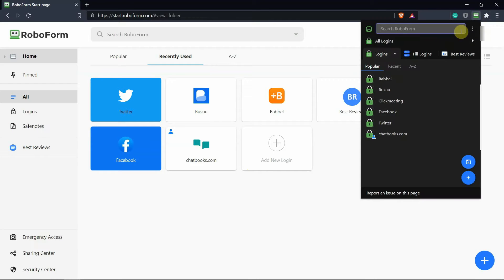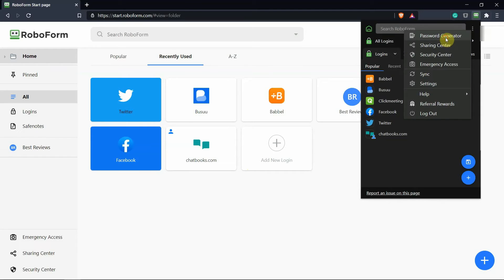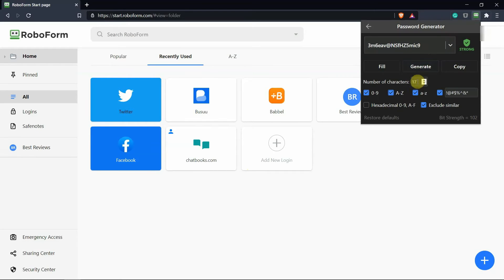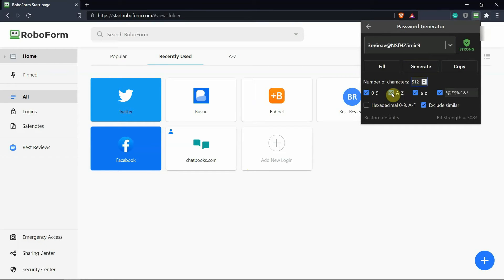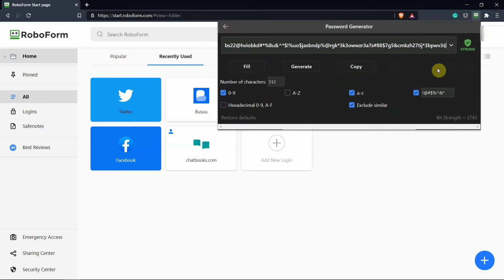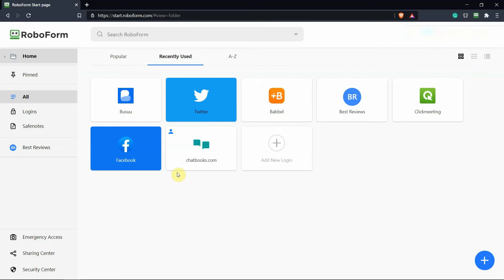RoboForm comes with a highly customizable password generator, but it's only accessible through the browser extension or mobile app. You can create passwords up to 512 characters long and select which type of characters you want to use.